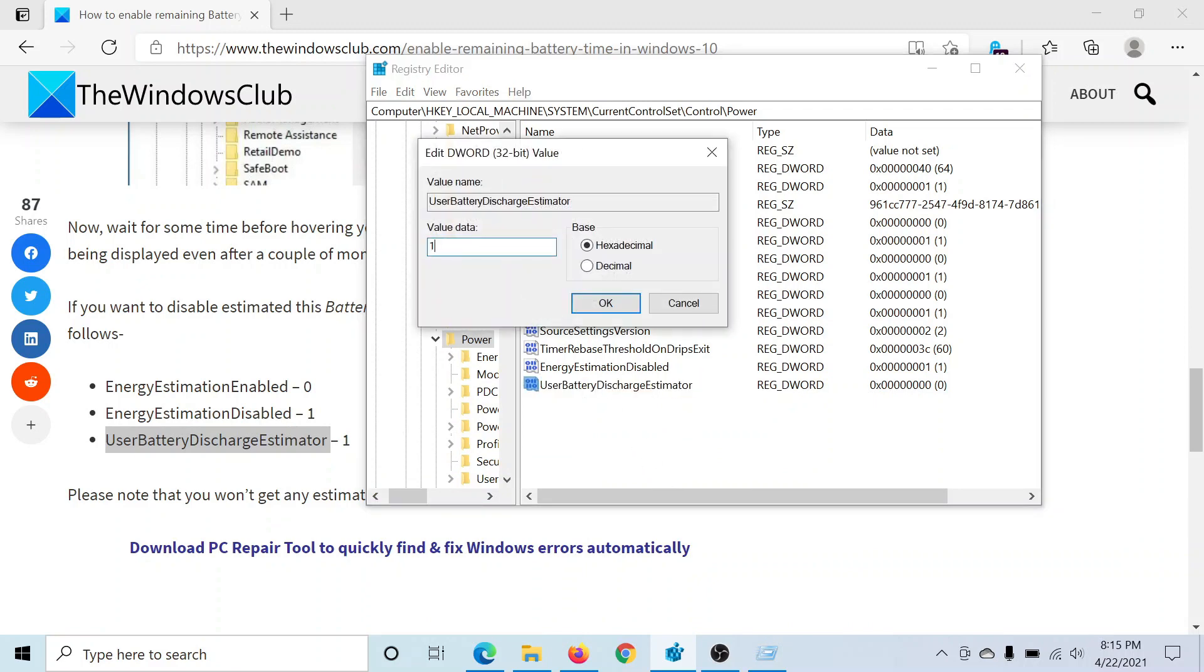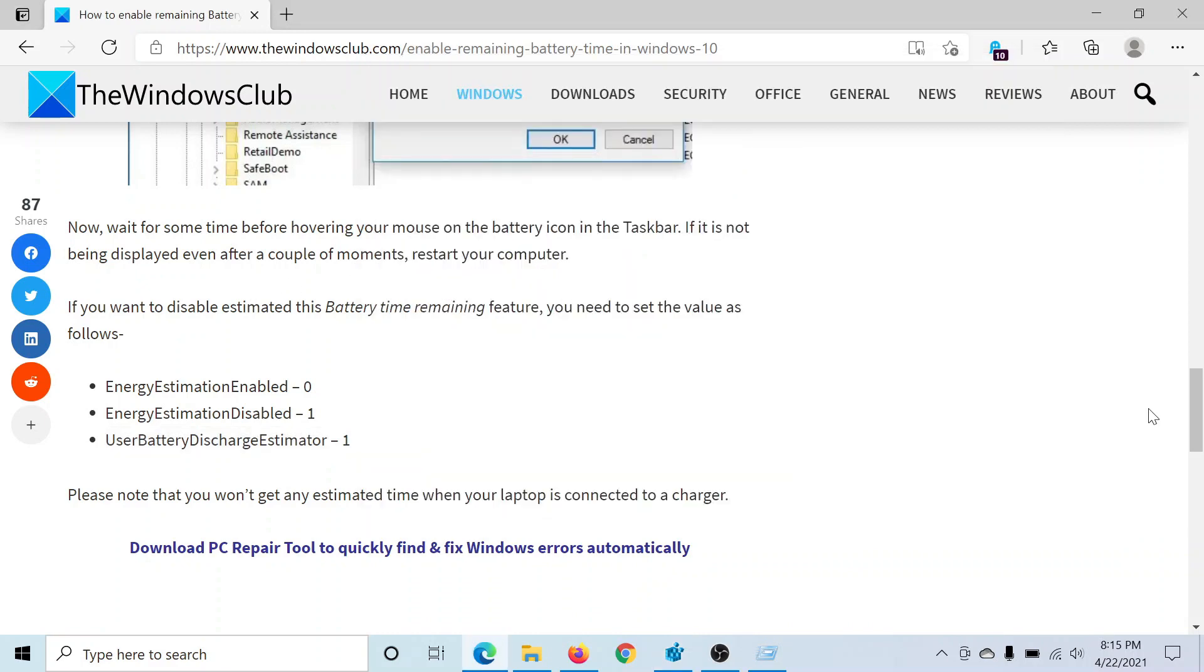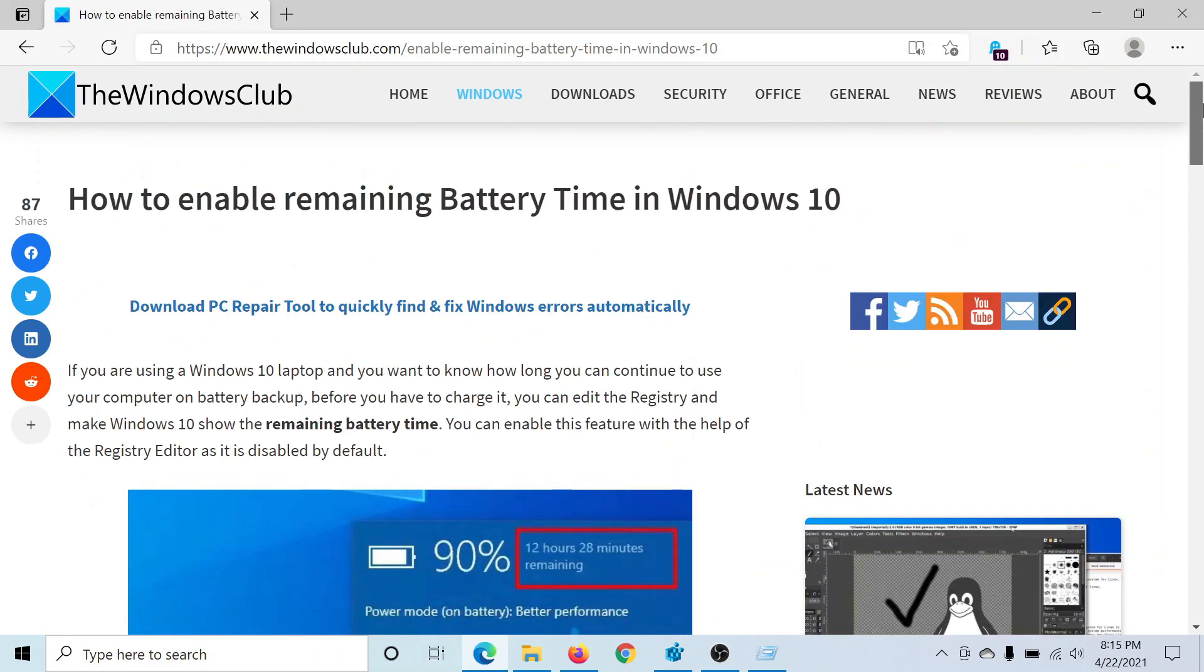the value data to 1. Isn't this easy and interesting? If you have any doubts, please go to the original article on The Windows Club.